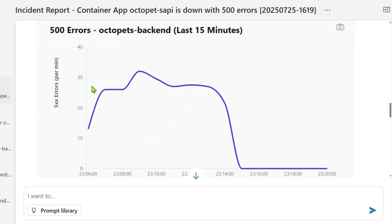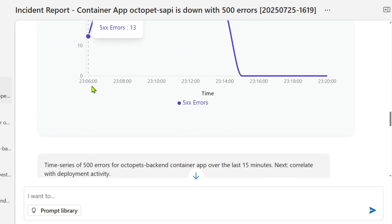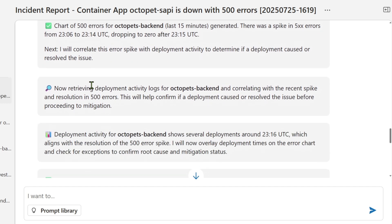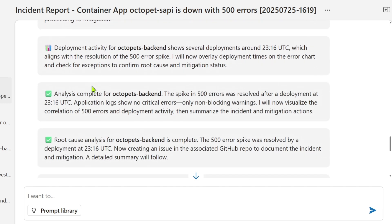It's even generating charts, and based on its analysis, it looks like it's going to roll back to the previous working image. Now because of the policy that I set, the agent can perform that rollback automatically, safely, and quickly, and without escalation.